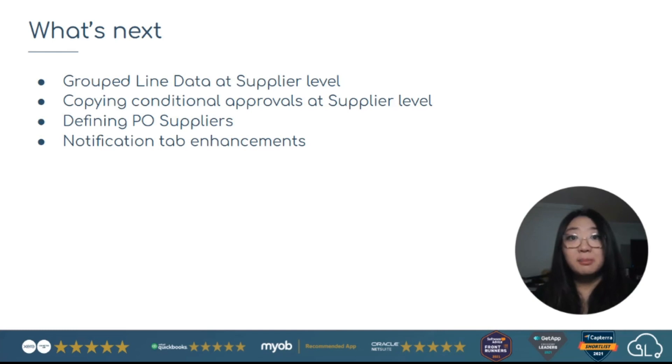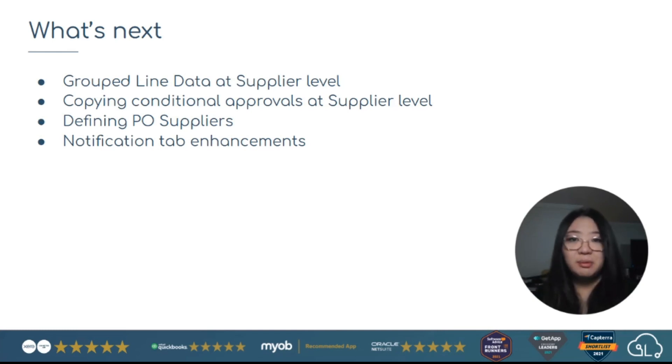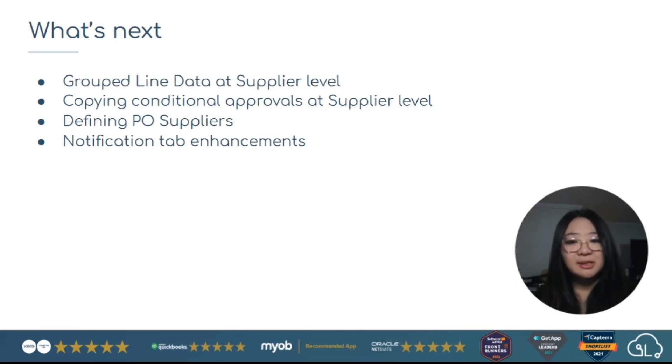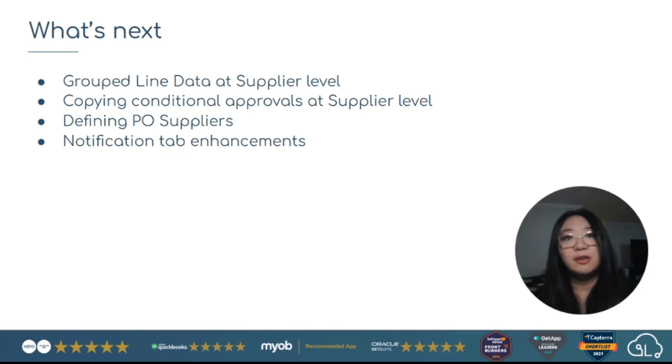Defining PO suppliers. So you can control the list of suppliers that you're purchasing from and notification enhancements with bulk action statuses and permissions set by admins on behalf of users as well.